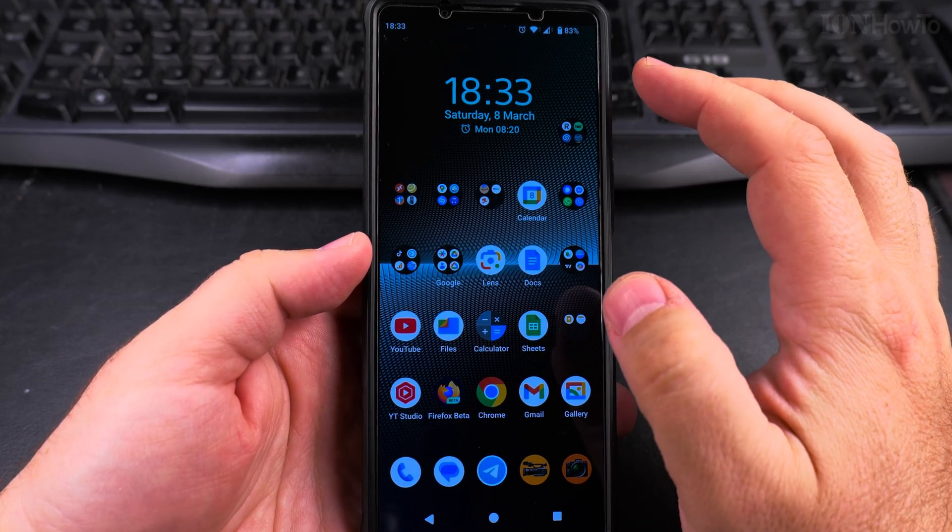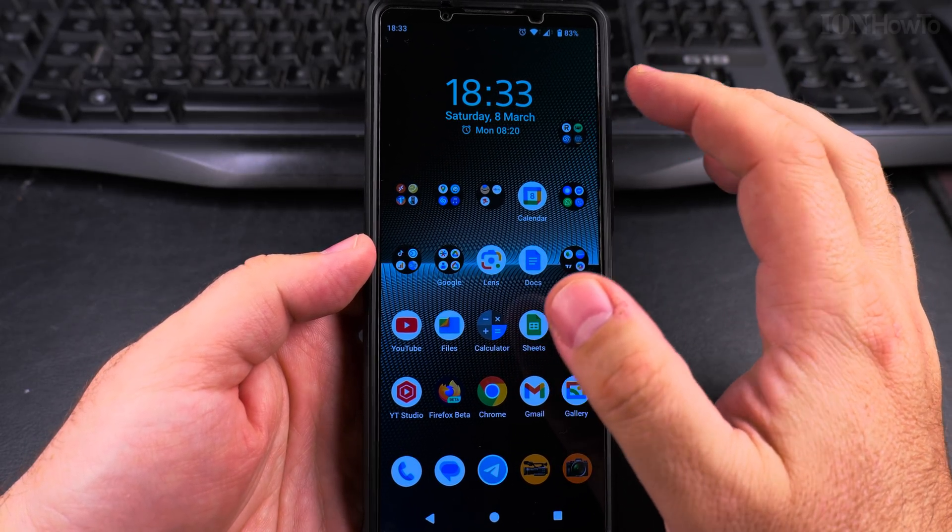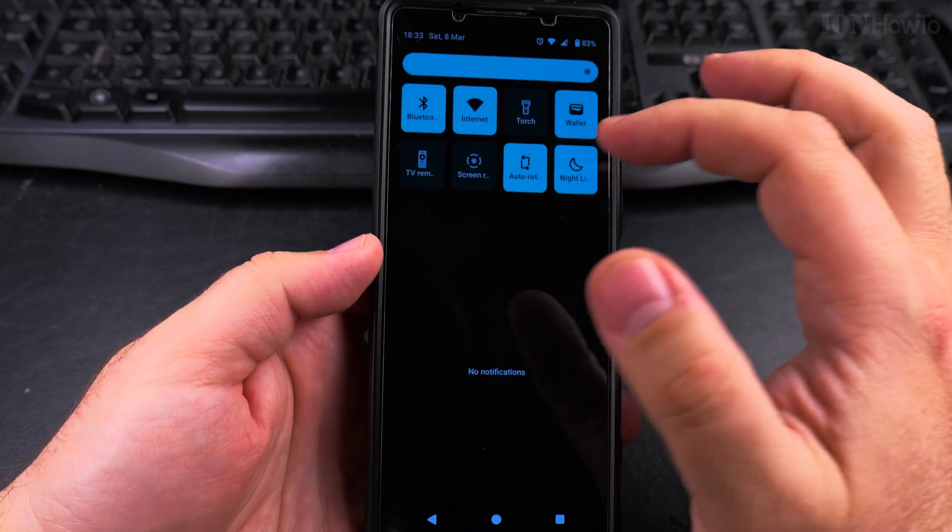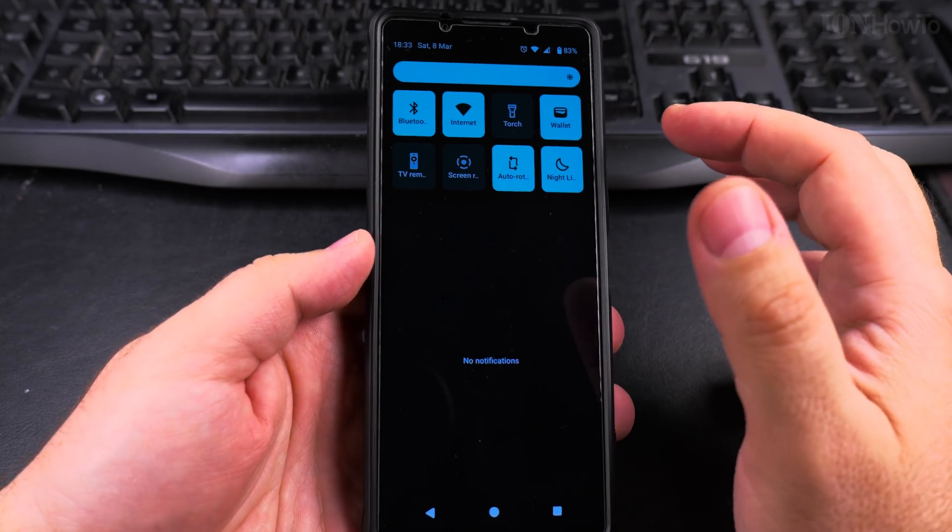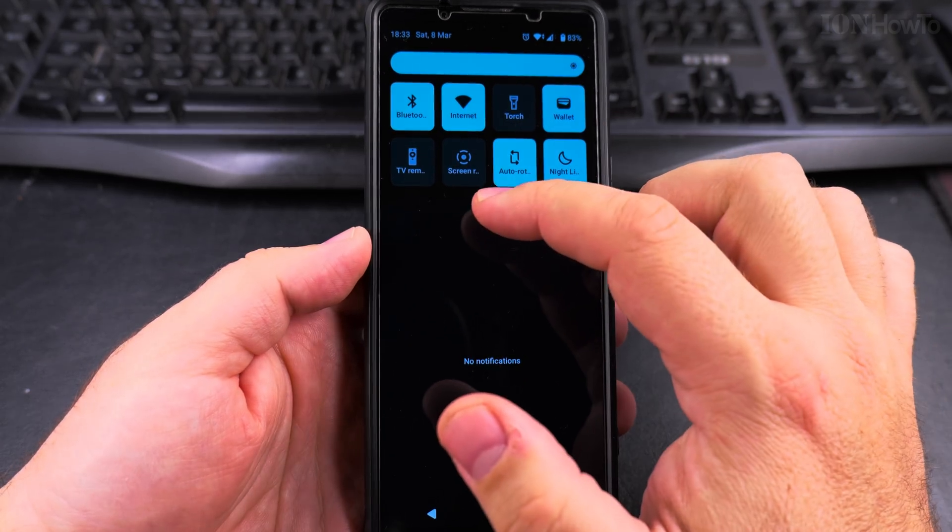I show you this on Sony Xperia 1 Mark 5 Android 15, but this is going to be very similar on most Android phones.